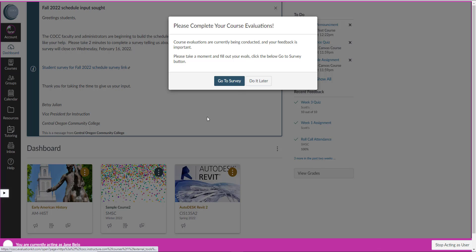Right now in the student's dashboard they will see a message that says please complete your course evaluations, and they can click the go to survey link or they can click do it later.